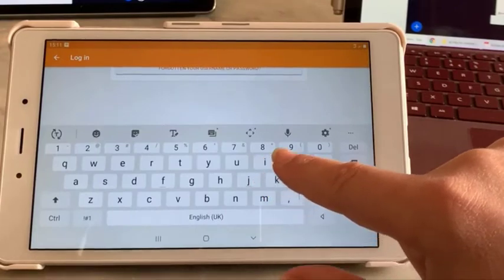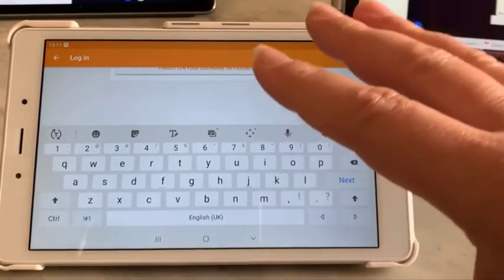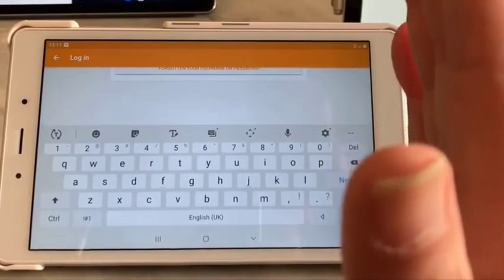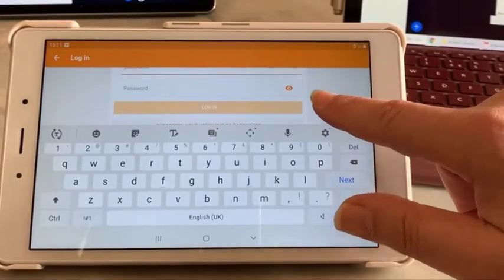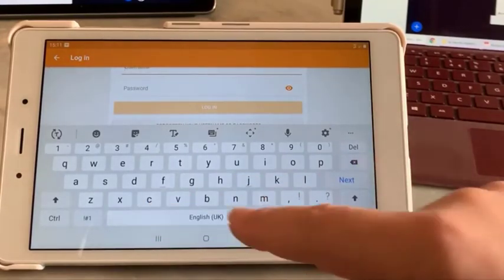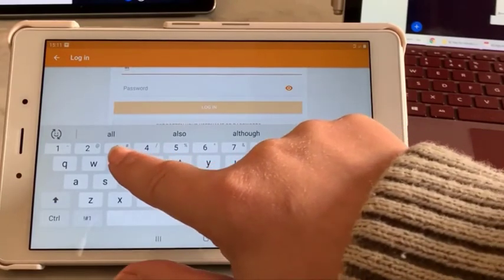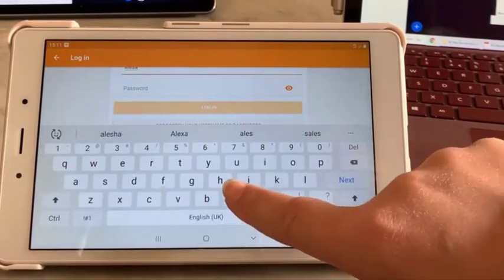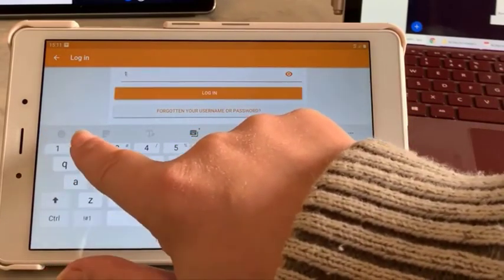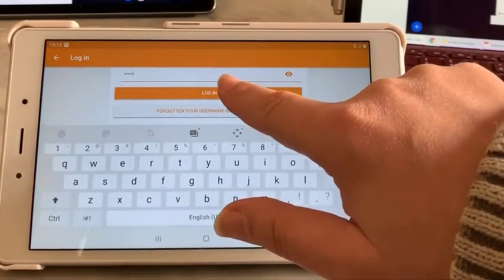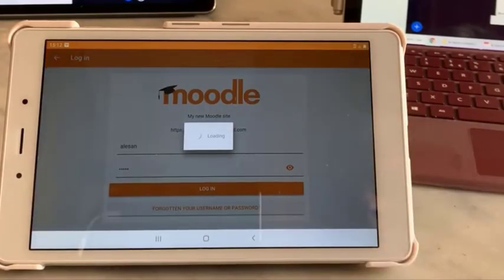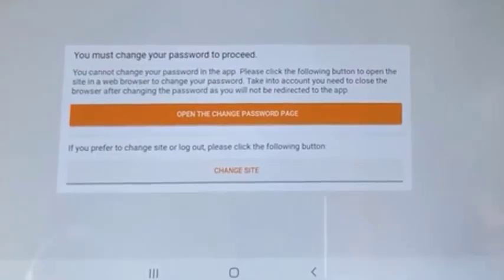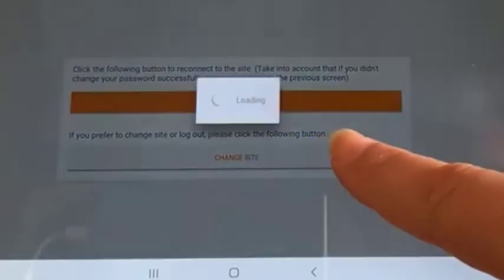Now we need to put our username in. I think a lot of this stuff is better done in portrait mode than landscape because it always jumps up when you try to type anything. My username is Alisan and the password is 12345. Once again, I have to open the change password page.